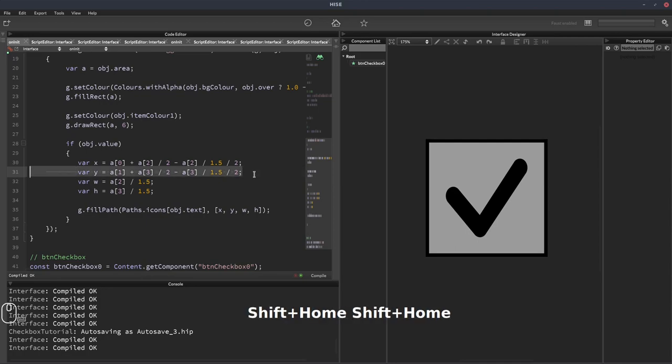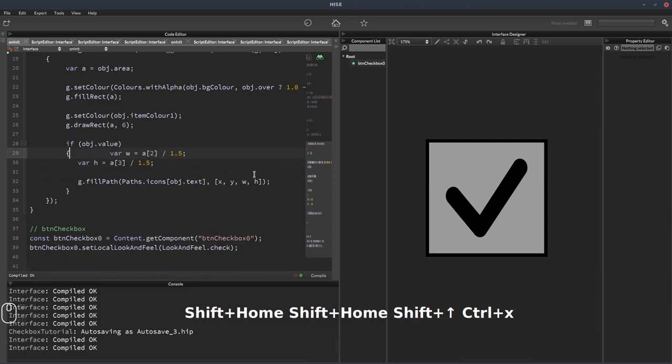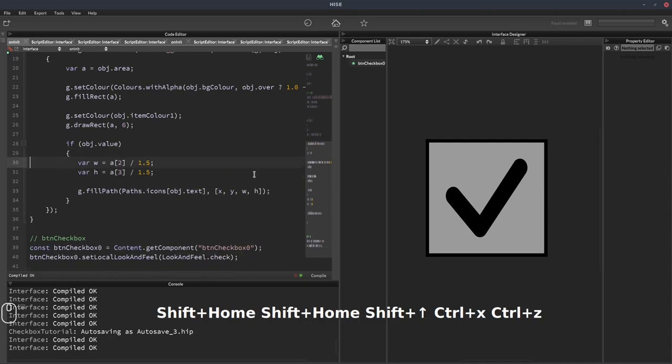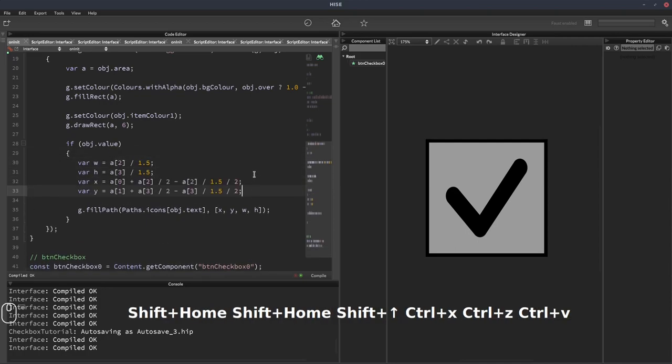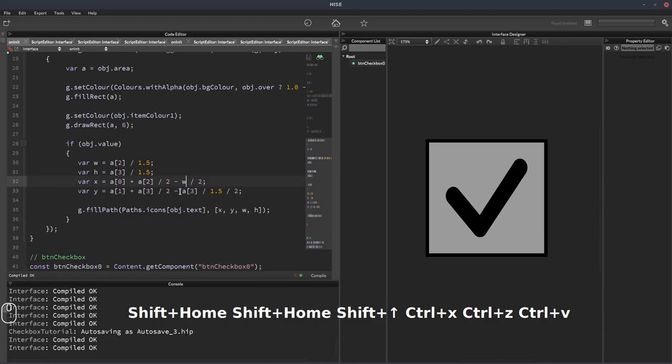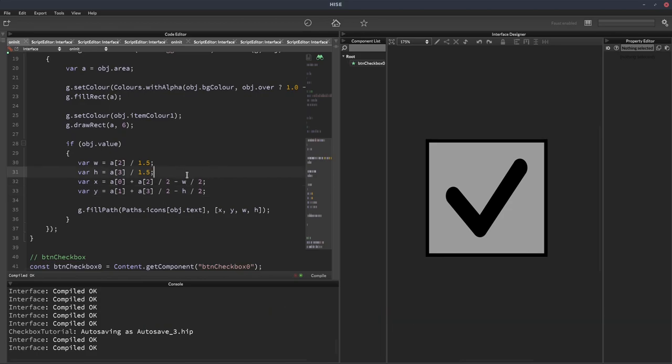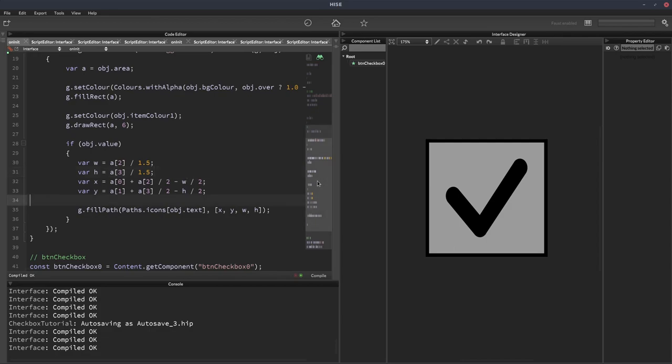And in fact, if we declare our x and y after the width and the height, we can simplify this a bit because we can just change that to width and that to height or W and H. And it's just a little less to have to get our heads around. And that's it. That's our basic checkbox done.